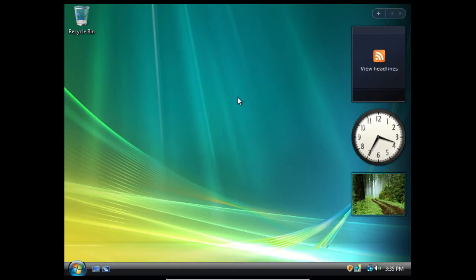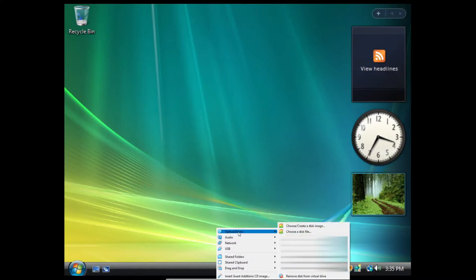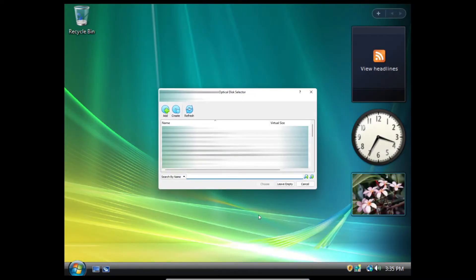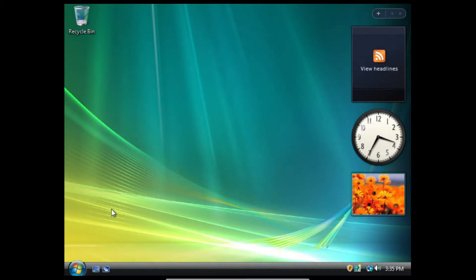I'll leave a download link in the description below for that. So we're going to go back to our toolbar, click devices, optical drives, and choose/create a disk image. We're going to click add, and I'm going to go find my ISO. Now we have that inserted.